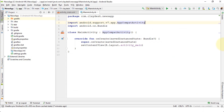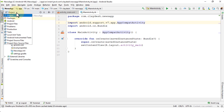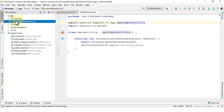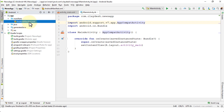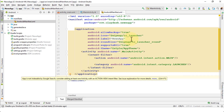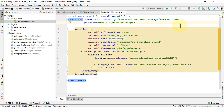Once in Android Studio, in order to navigate to the manifest XML file, from the left navigation pane click on the drop-down arrow and navigate to Android. Within Android you should be able to see a folder called the manifest folder, which contains the AndroidManifest.xml file. Simply click twice on this file and it will open.